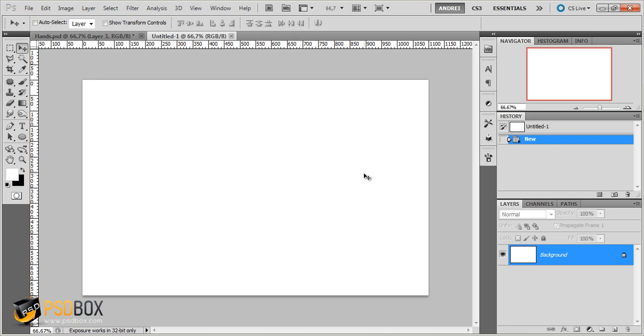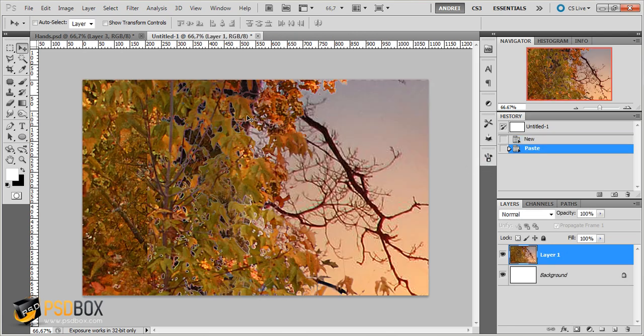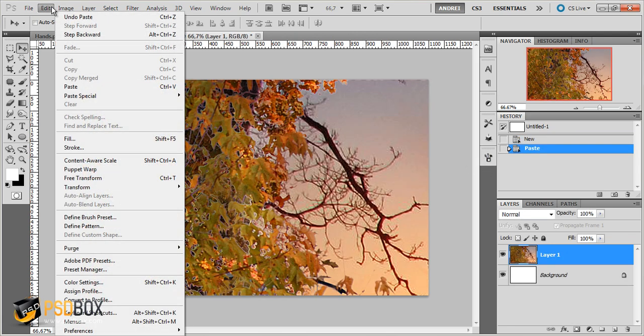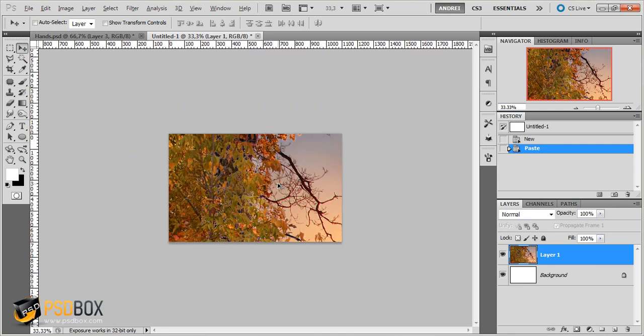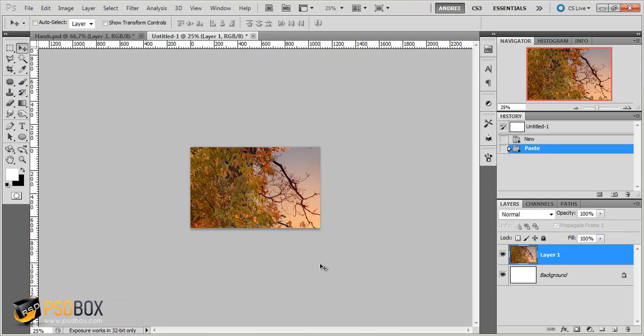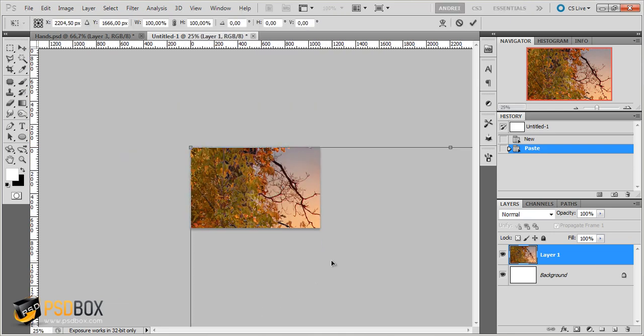And I will press CTRL-V to paste it. Or you can go to Edit, Paste. And here I have the background but you can see that it's way too big. So I will zoom out. And now press CTRL-T to load the free transform.